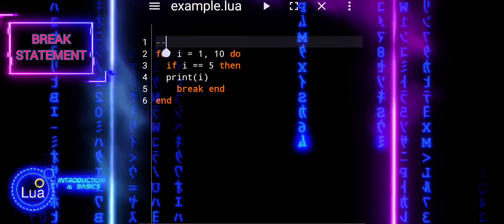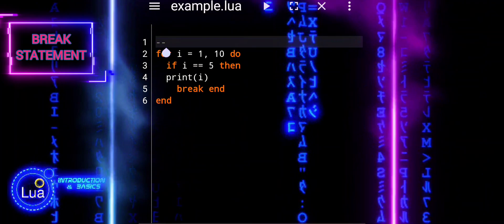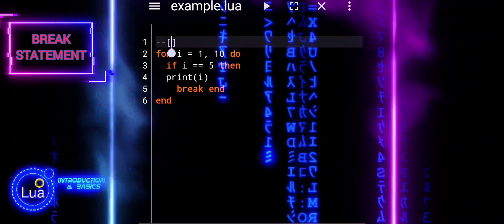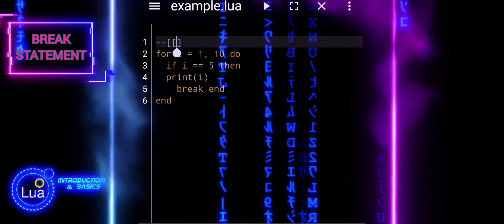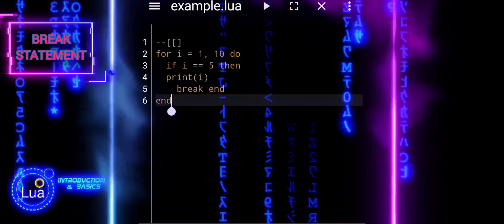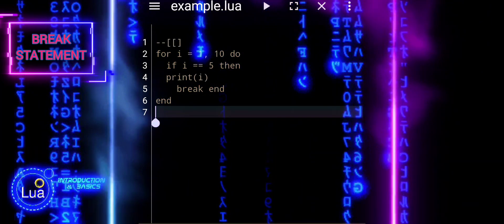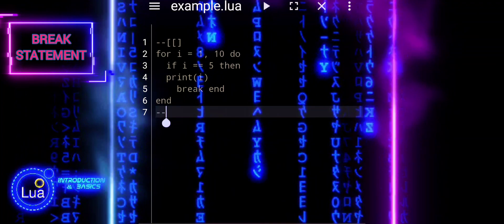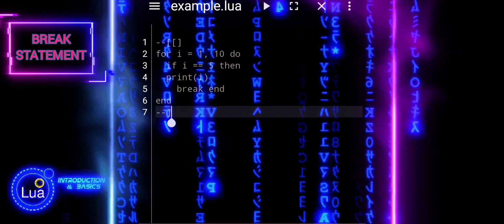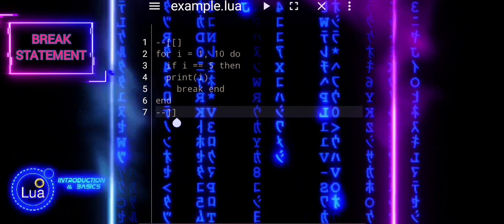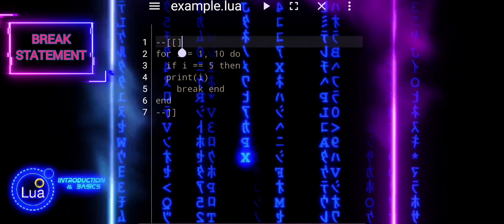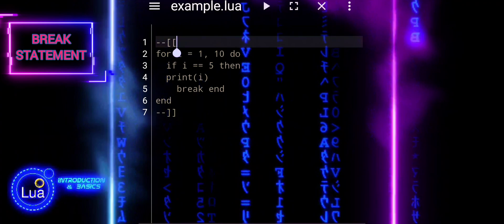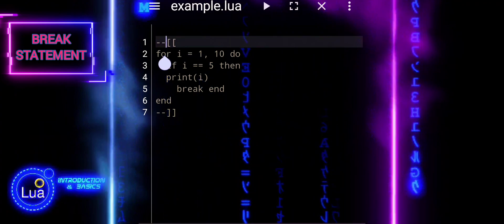In this tutorial, we'll explore a basic Lua script that attempts to guess a password using a brute force technique. Brute force attacks involve systematically checking all possible combinations until the correct one is found.